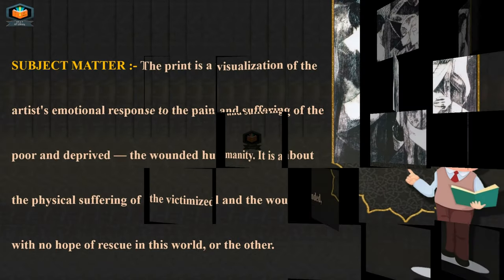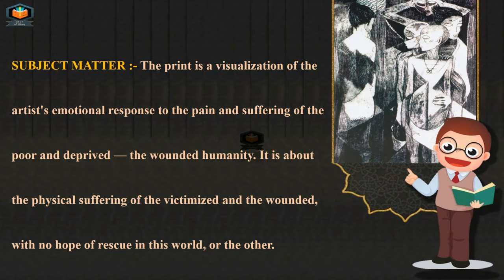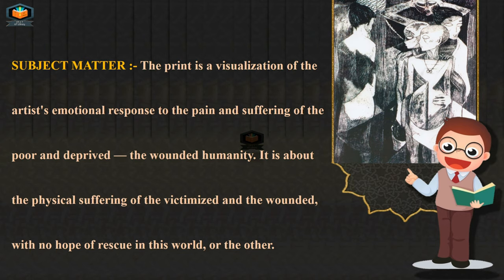Now let's discuss about the subject matter of this graphic print. The print is a visualization of the artist's emotional response to the pain and suffering of the poor and deprived — the wounded humanity.